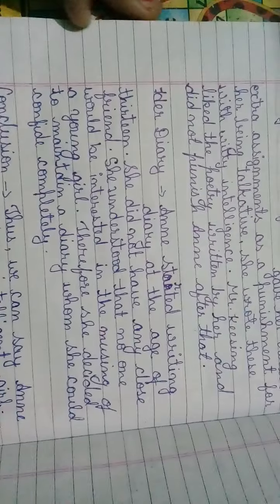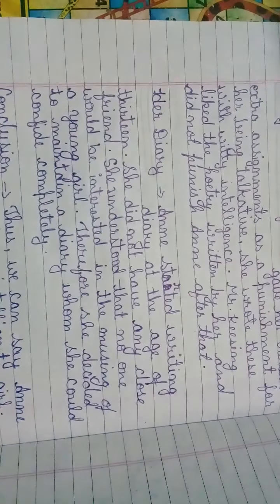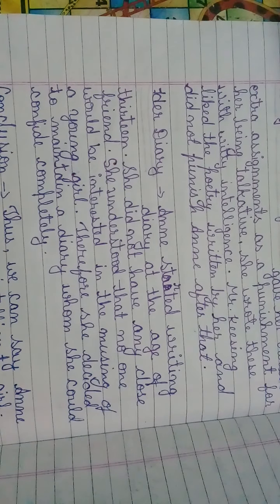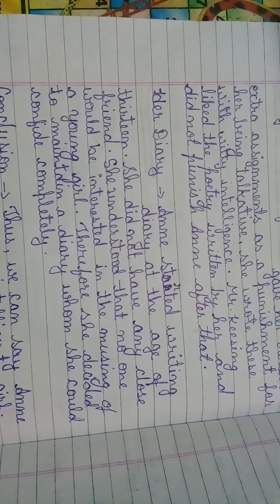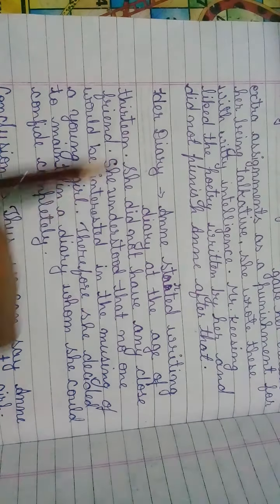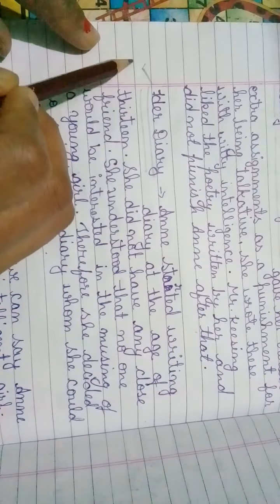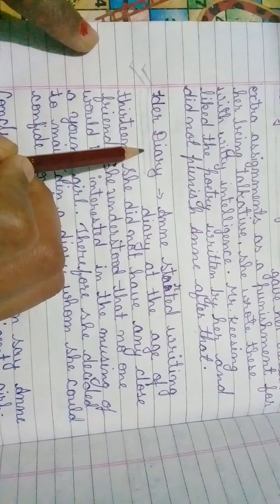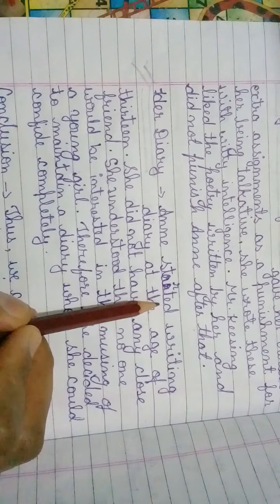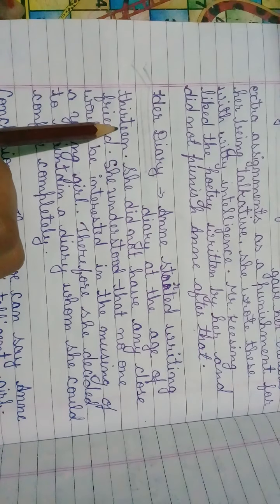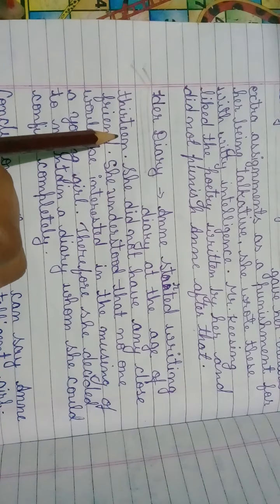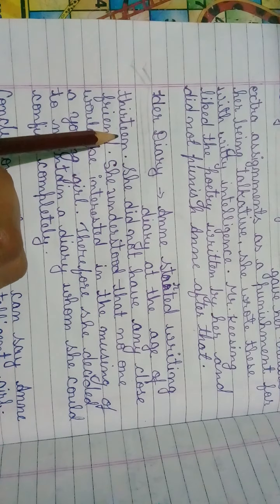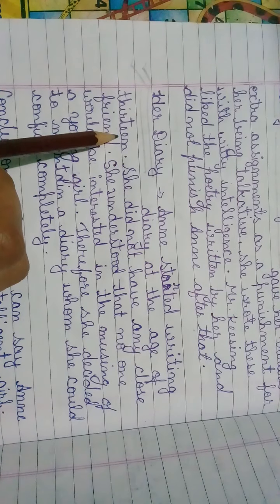Now next heading: Her Diary. Because we don't know about Anne more and more, but how much we know, we have studied about her diary in the chapter. So here, Anne started writing diary at the age of 13 because it was given to her by her father on her 13th birthday.